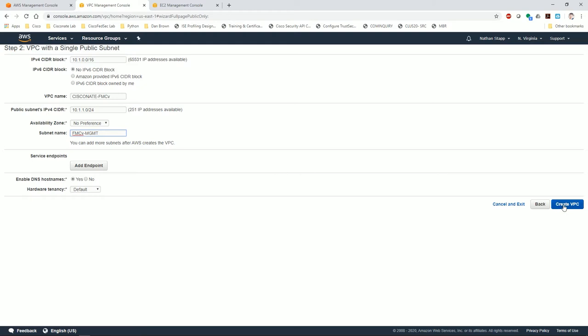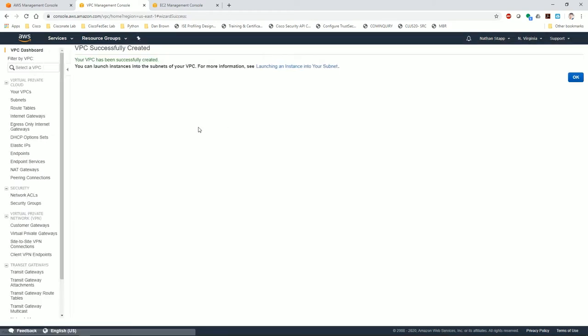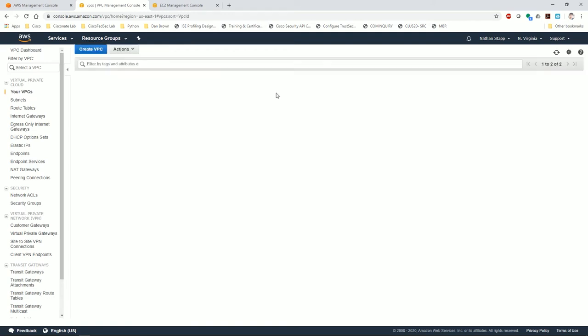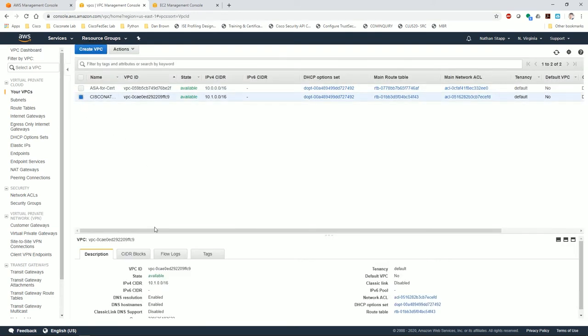At this point I'm going to click OK, and we can see that the initial VPC has been created with the CIDR blocks and everything. As usual, I'm going to try to pre-configure everything.